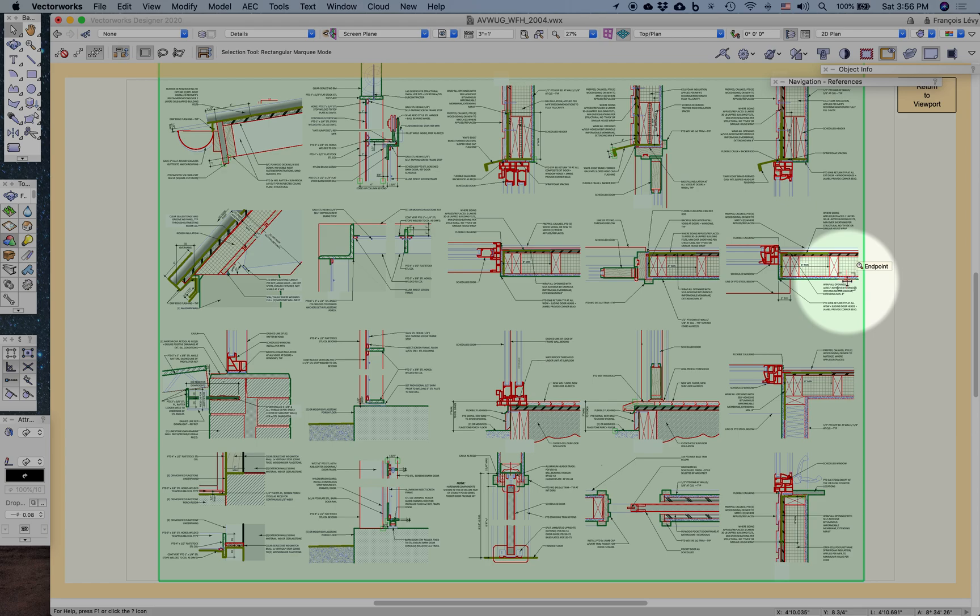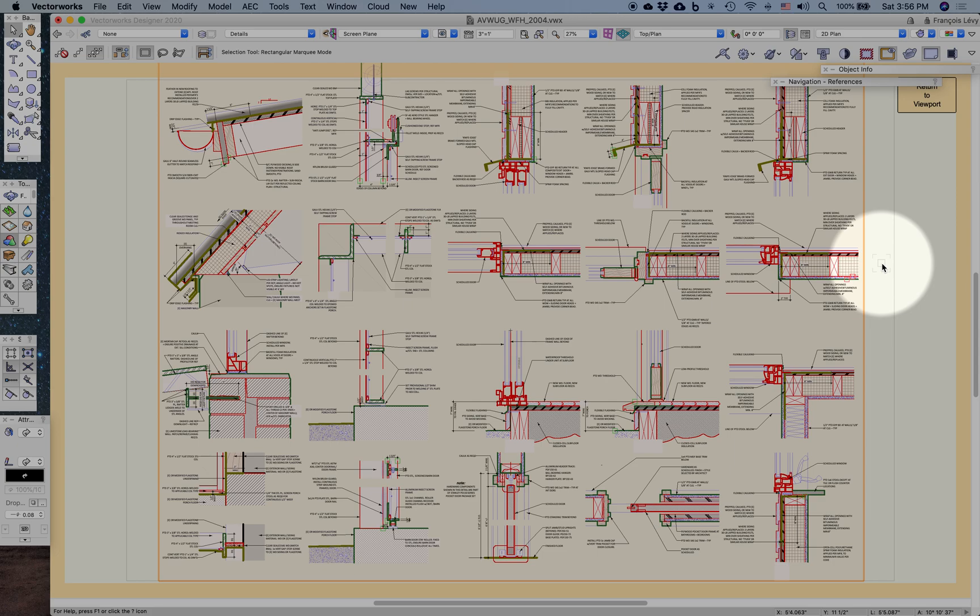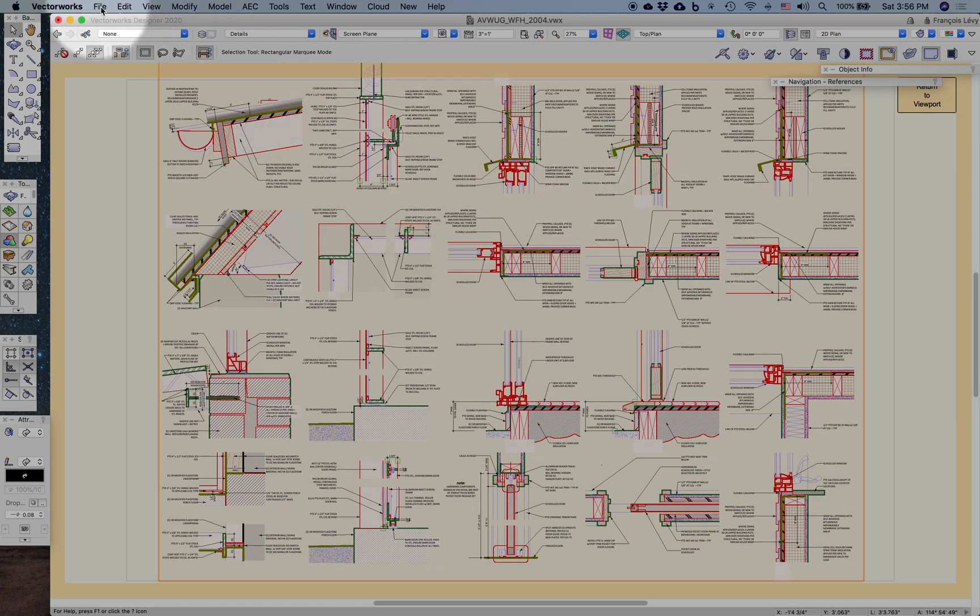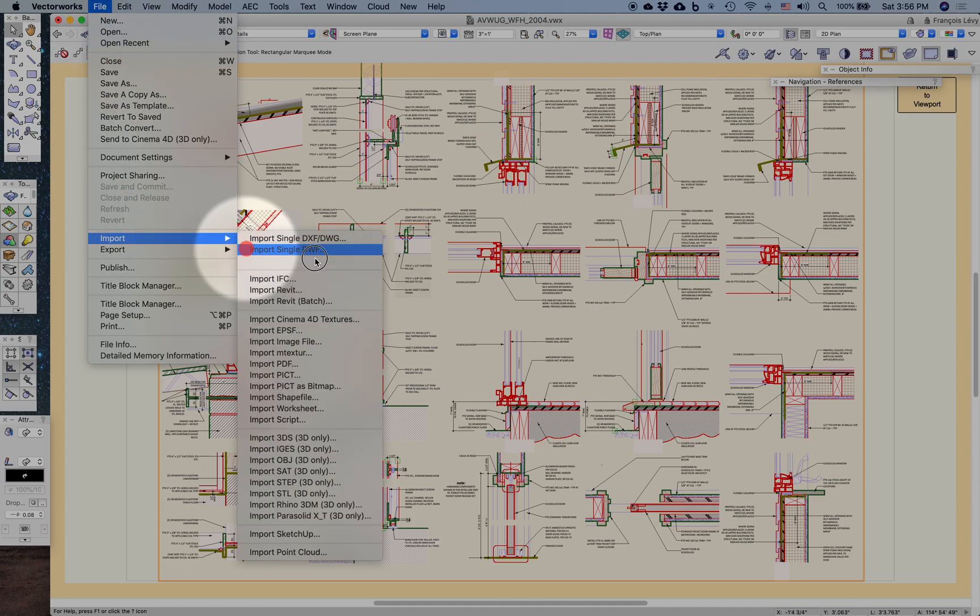It's really important to pay attention to those paths. The other thing to consider, as I also discussed elsewhere, is that you're not just limited to referencing Vectorworks files. You can also reference DWGs or even PDFs. For example, I could go ahead and import a PDF.